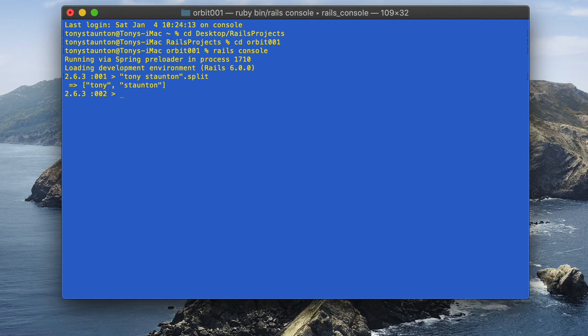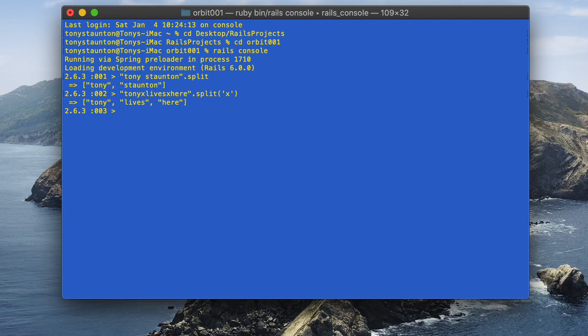But we can also split using other indicators. Let's create a new string: 'Tony X lives X here'. Then we call .split('X'). There we go — a three-element array divided on the X. This will be very valuable when using comma-separated values or CSV files that are divided out using commas.